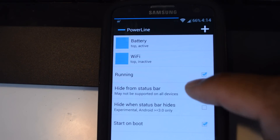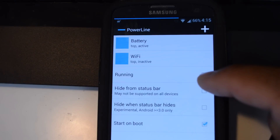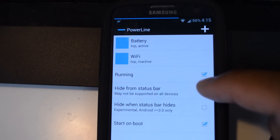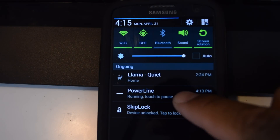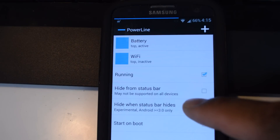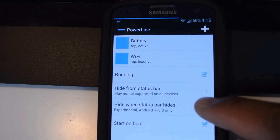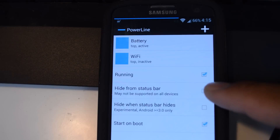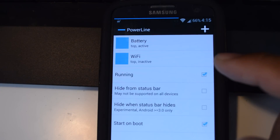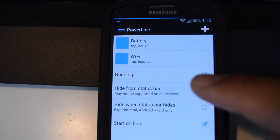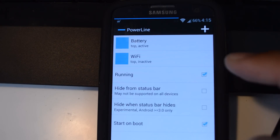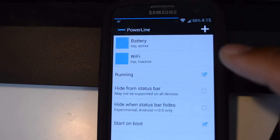Let's run through some settings first. Under 'Running,' you can check this box to toggle it on or off. 'Hide from status bar' refers to the persistent notification that shows up here. It says it may not be supported on all devices — specifically devices on Android 4.3 or above. So if you're running this on 4.2 or below you can hide that persistent notification, but with Android 4.3 some changes were made in the OS and that persistent notification has to be there for the app to run.